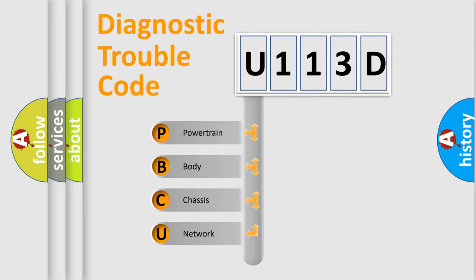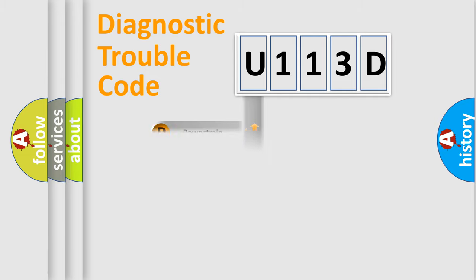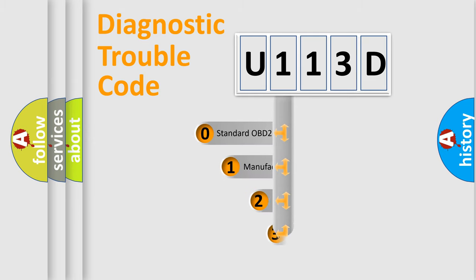We divide the electric system of automobile into the four basic units: Powertrain, Body, Chassis, and Network. This distribution is defined in the first character code.